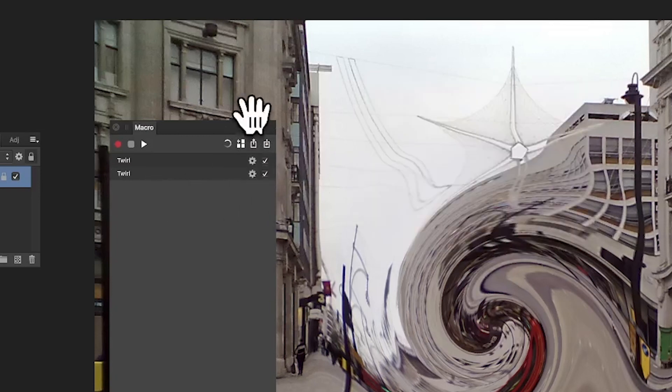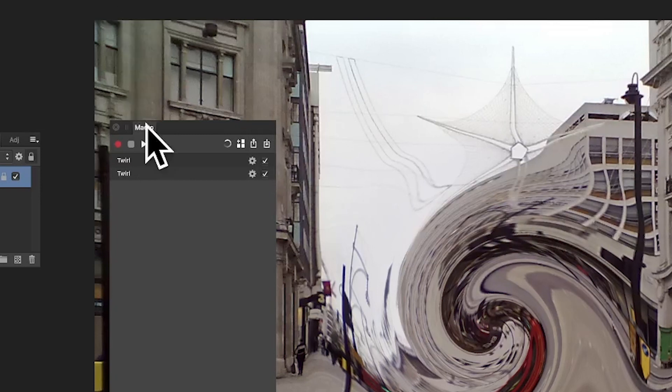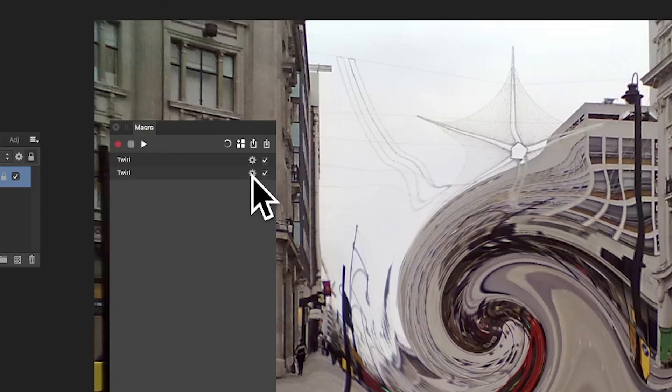I can do exactly the same for the other command. Now of course I could have used any of the other filters, so I'm just obviously using Twirls here, but any of the others will have exactly the same thing, obviously different parameters.